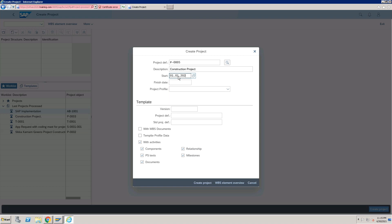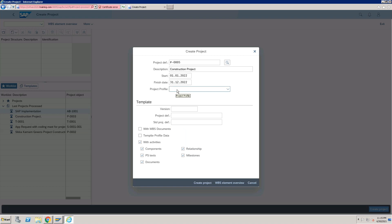You can enter the start date manually or select from the date picker. Similarly, enter the finish date. Regarding the project profile: if you are copying from an operative or template project and want to keep a different profile in your new project, you need to select the project profile here. In that case, only the project structure will be copied with the project profile you select. If you do not select one, the system will copy the project profile from the source template project.